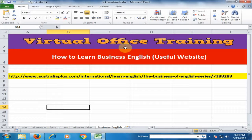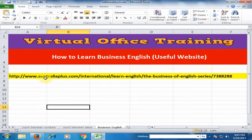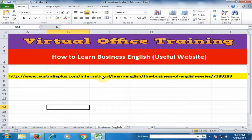Welcome to the Virtual Office Training. Today I will tell you one website where you can learn Business English. The website is australiaplus.com — this is a complete link for Business English. Just click this link; I will provide this link in the description.